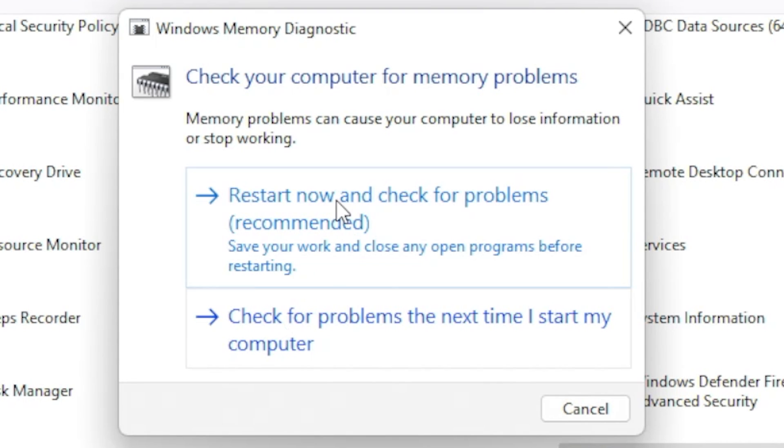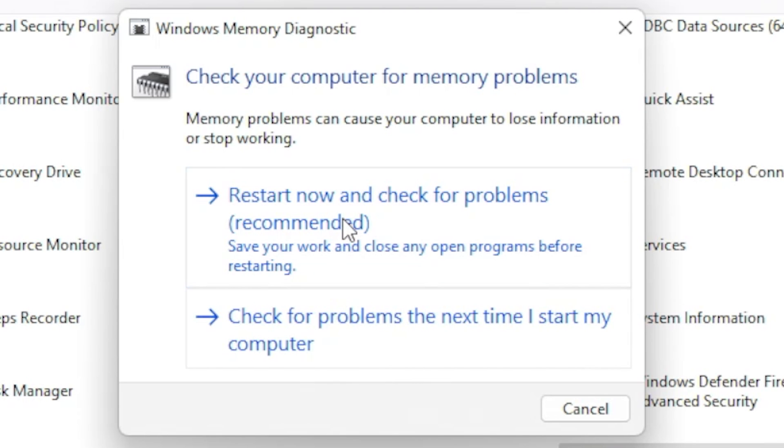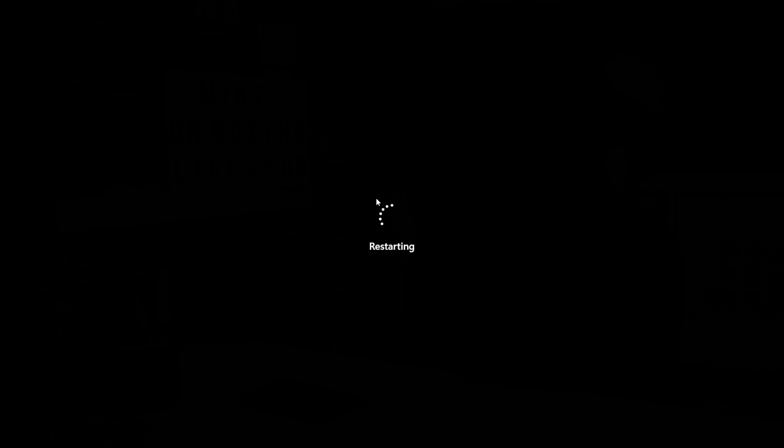Obviously if you do check for next time you start your computer, if you need to start your computer in a hurry then you may need to wait a little bit. So anyway, let's do restart now and check for problems. As you can see the computer is now restarting. You didn't have to do anything at all, literally just let it do its own thing and it'll start up straight away in the Windows memory diagnostic.